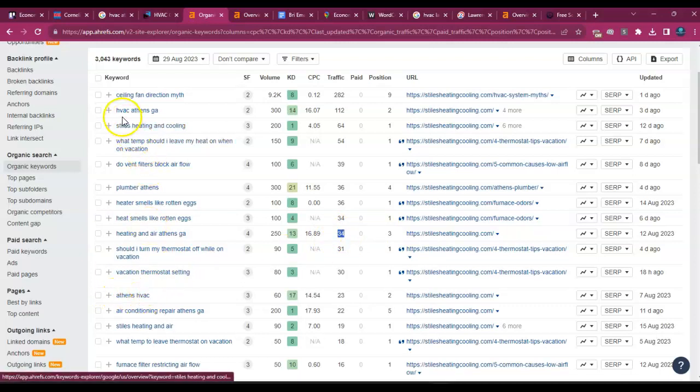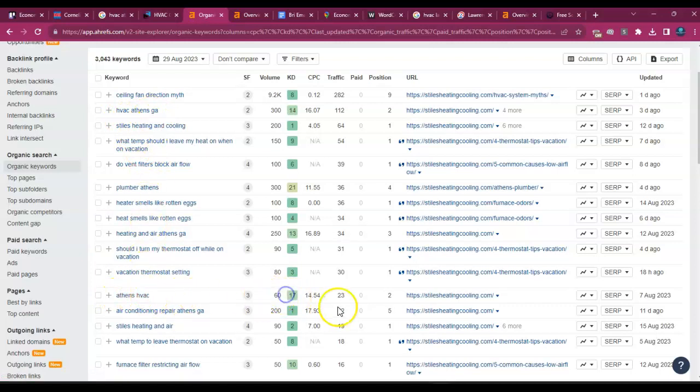Athens HVAC, different than HVAC Athens, Georgia. So 60 people look for that per month. Then they're in a number two position. They get 23 from those 60.